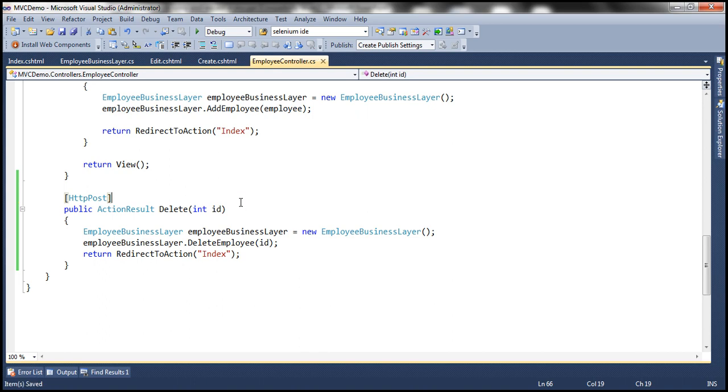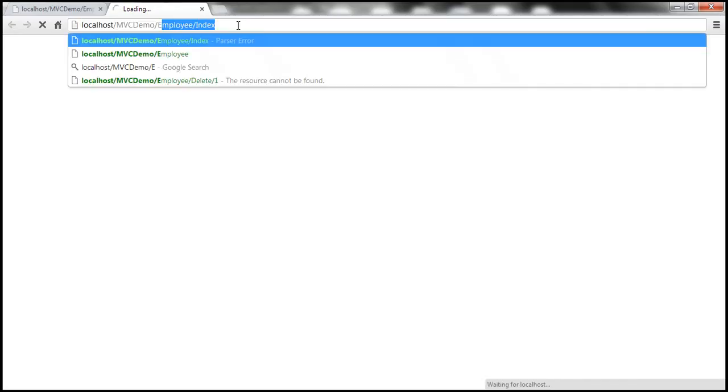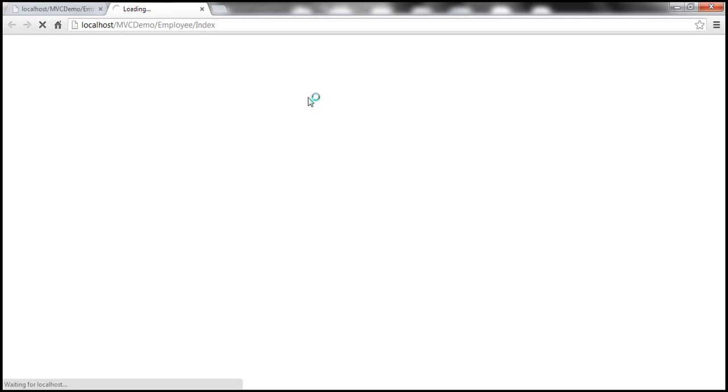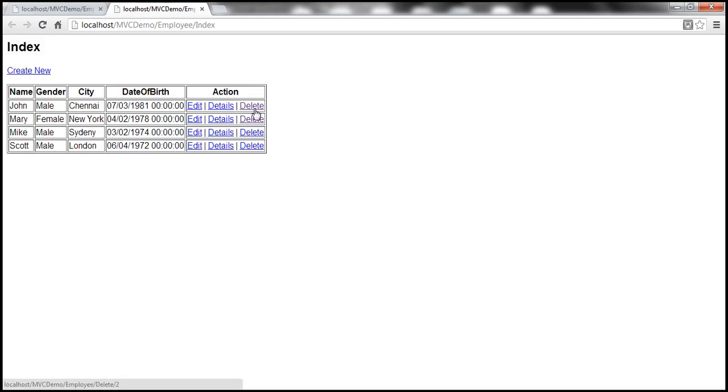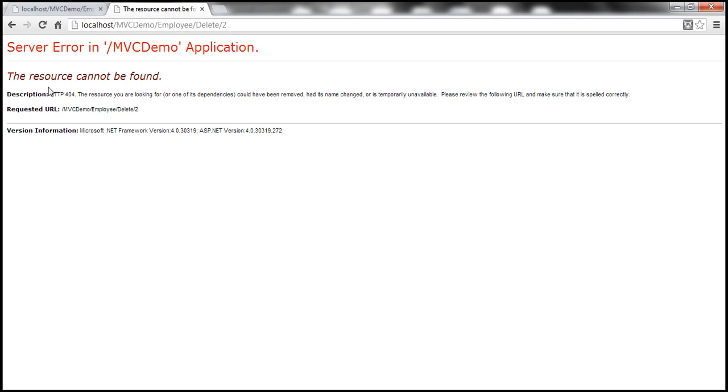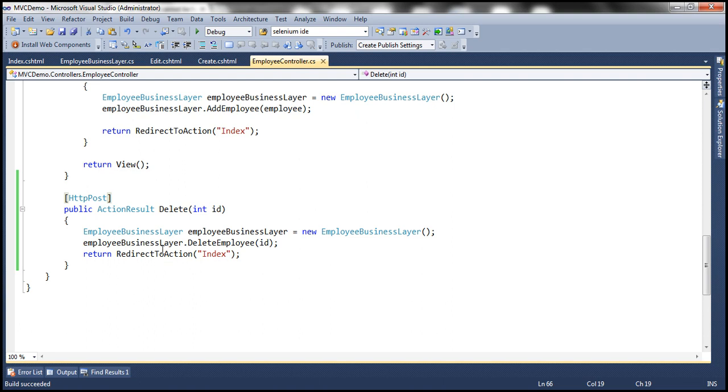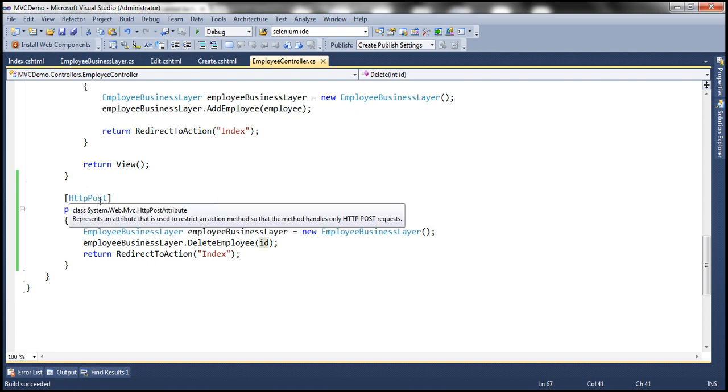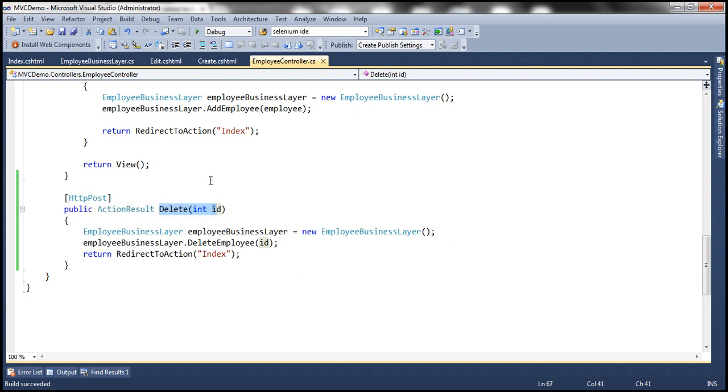With this change let's go ahead and run this and navigate to index action. Once I click on that delete link we get this error: the resource cannot be found. That's understandable because we don't have a controller action method with name DELETE that's going to respond to HTTP GET request. We get that error because we have a delete action method here but this only responds to an HTTP POST request.